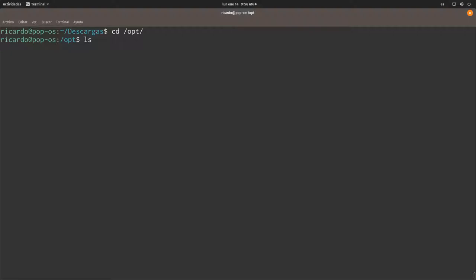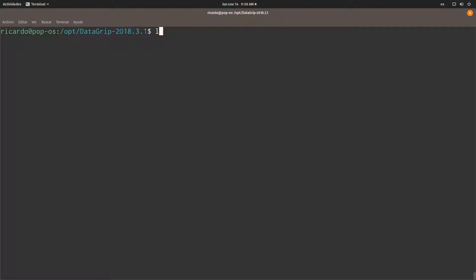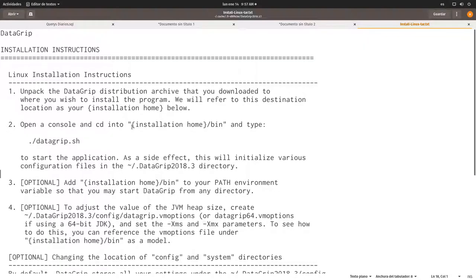Let's change inside that. Let's list the contents of the file. There is a bin folder here. I'm going to cd into it. And right here I'm supposed to be running this file here, the datagrid.sh. So according to the Linux installation instructions, I need to open a console cd into the installation folder dash the bin folder and I need to type this.